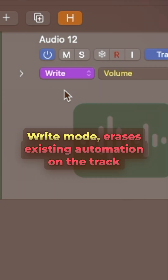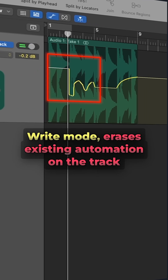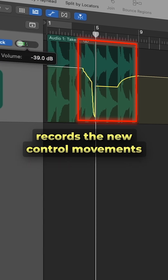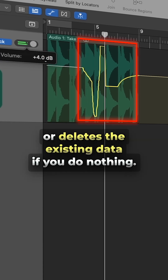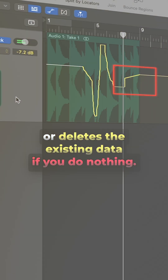Write mode erases existing automation on the track as the playhead passes over it, records new control movements, or deletes the existing data if you do nothing.